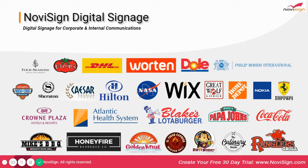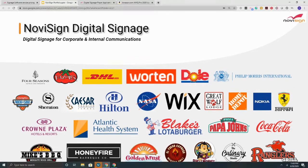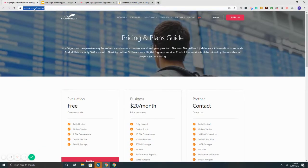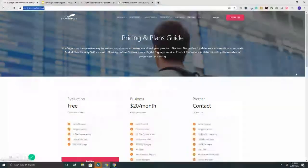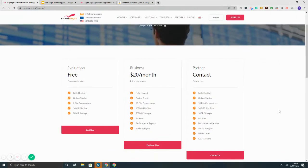Hi, this is Chad with NoviSign, and today we're going over our pricing structure, what it costs, what's included, and high-level how it works. To get started, simply go to novisign.com and hit the pricing tab. It will take you here.